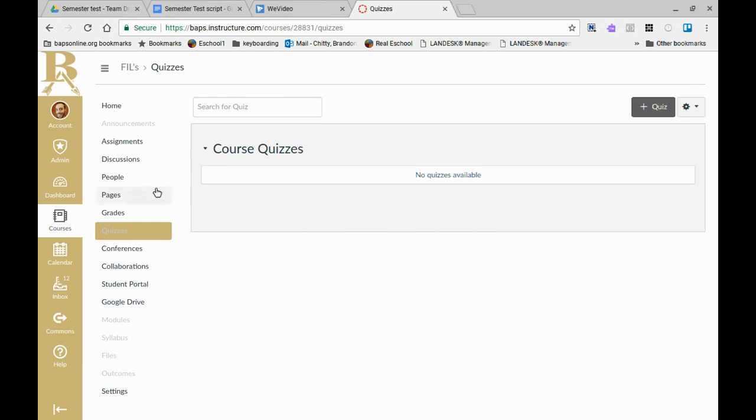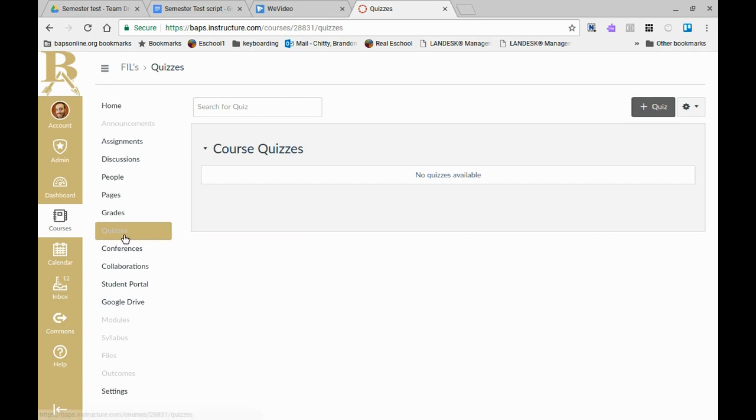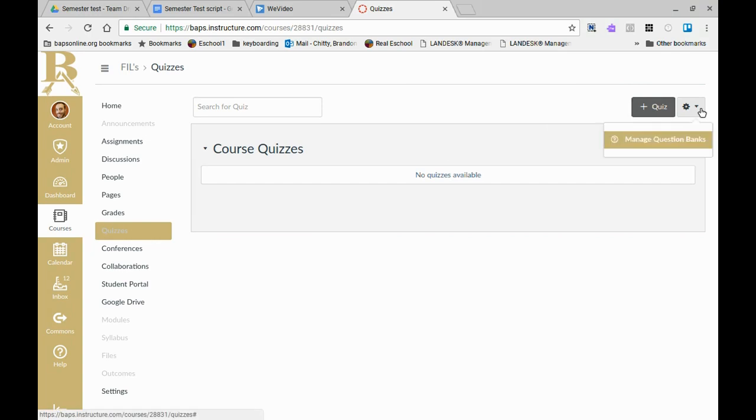You simply go into the course that you're wanting to create these in, then go to the quiz button. Once there you just click on the gear at the top right and you'll see manage question banks.